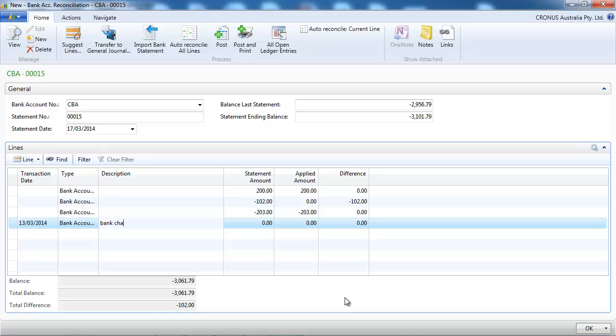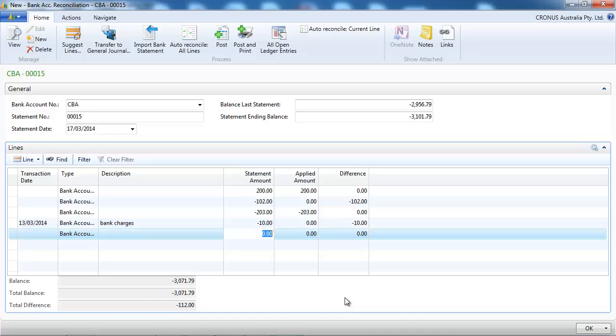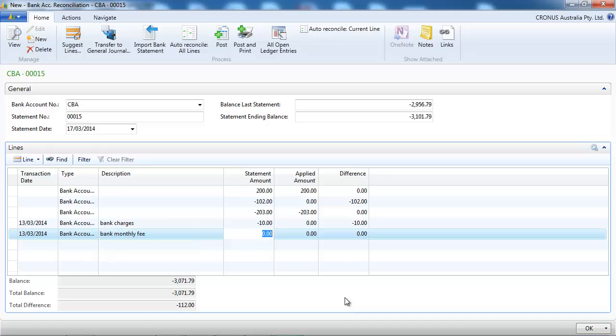And now we have some bank charges that haven't been inputted. So we put the date, what it is about and let's put some bank fees as well.